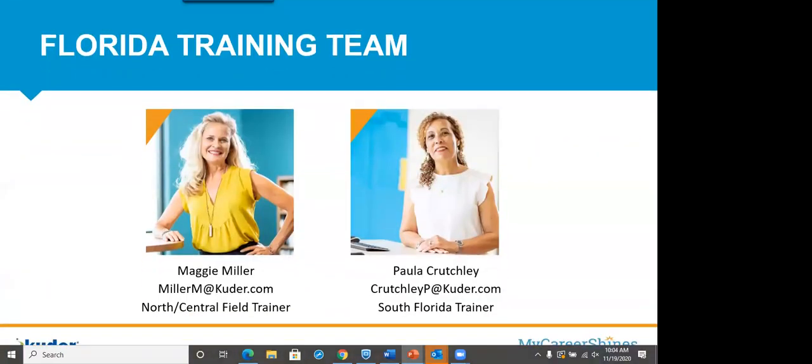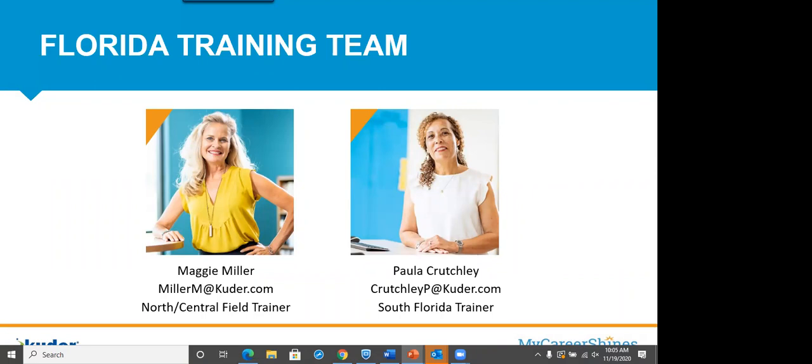We do have two trainers in Florida. If you are here attending this session and you live in South Florida, if you look at the Southern District, we have a dedicated trainer for that area. Her name is Paula Crutchley. She's wonderful. Go ahead and take a second. If you need to write her email down, CrutchleyP at Kuder.com. You will love her accent from Manchester, England. Be sure to reach out for training, and I'll talk about how to do that a little bit later and how to get in touch with us besides email.